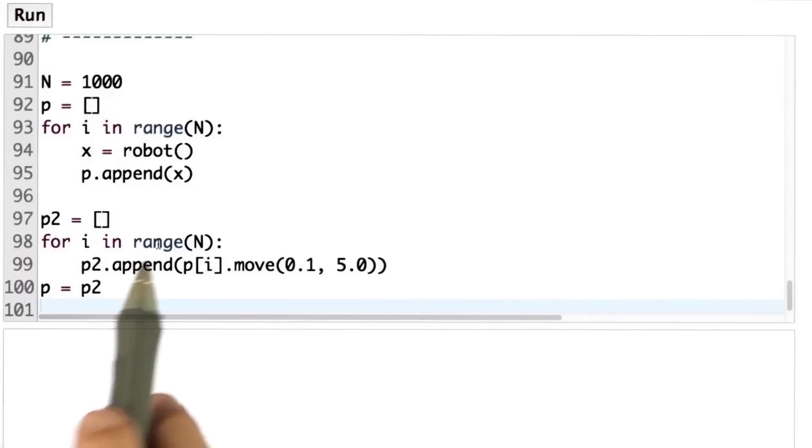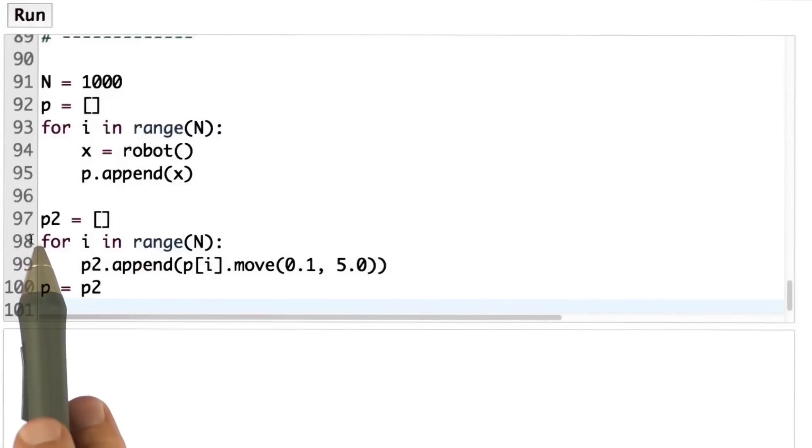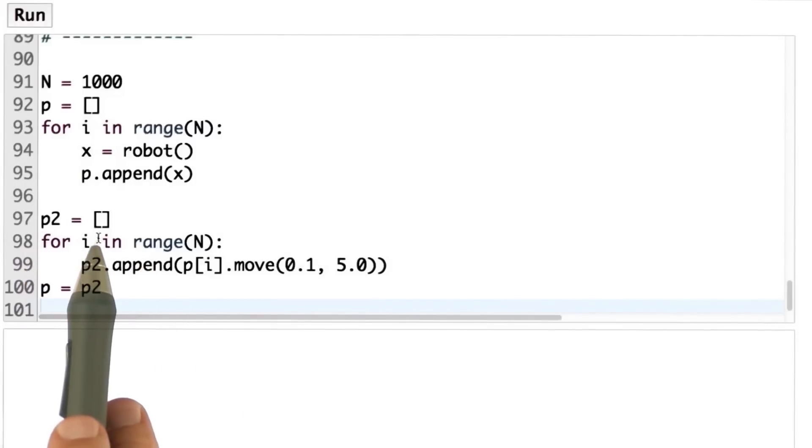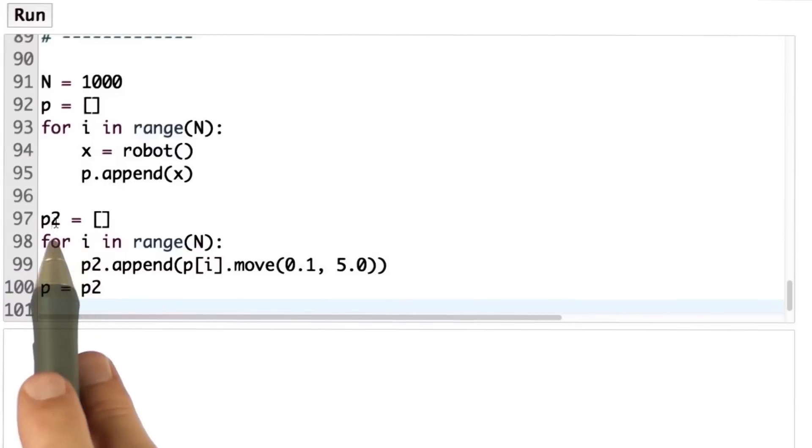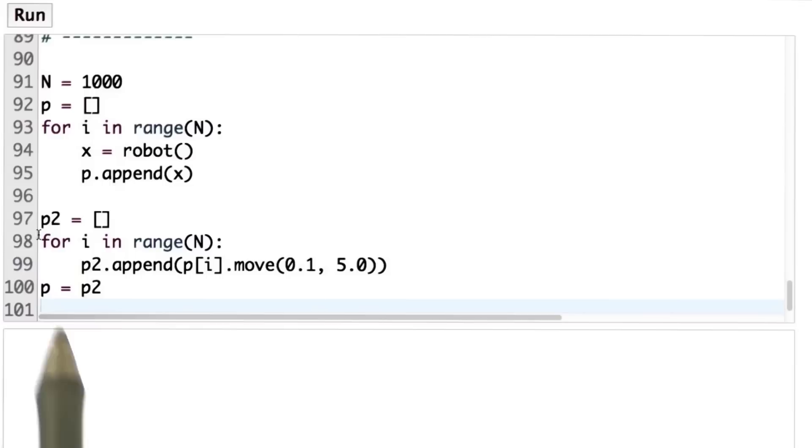Here's one possible solution. We construct p2 as a temporary particle set. We later set p equals p2, so this is just a temporary set.